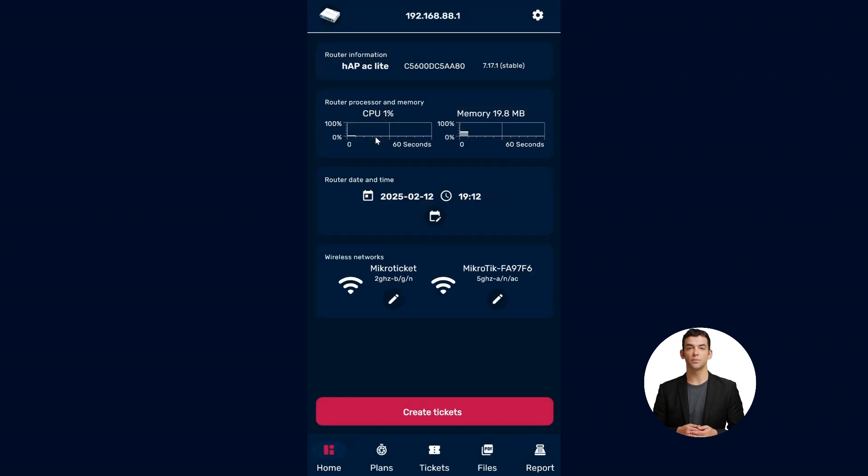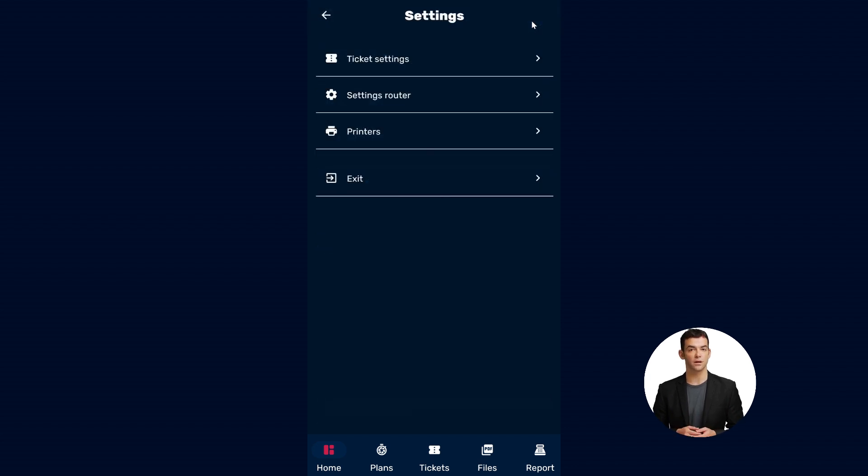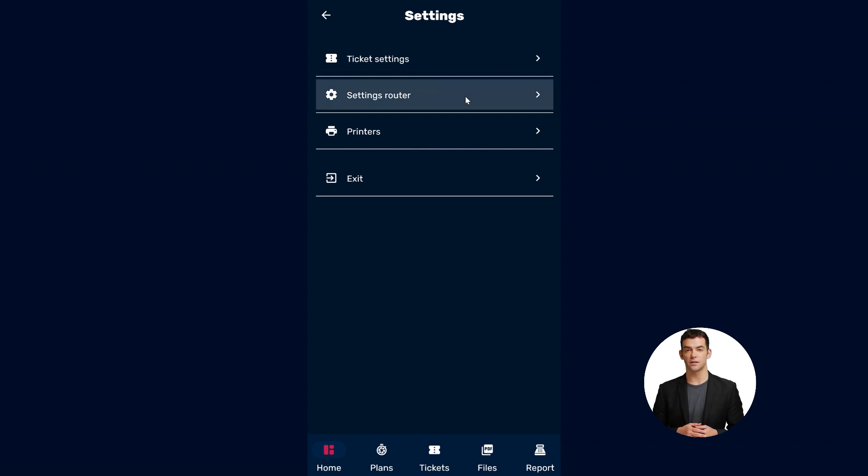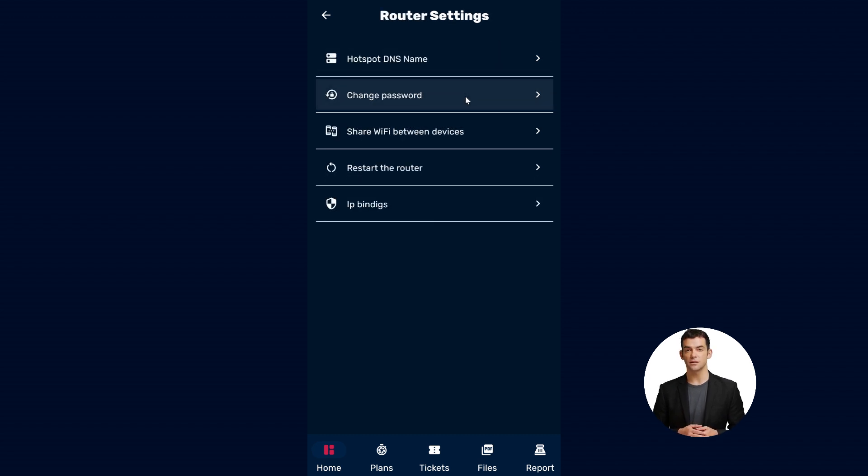Step 3: Go to the top right corner of the screen and click on the Settings icon. Step 4: In the Settings menu, find and select the option that says Router Settings.